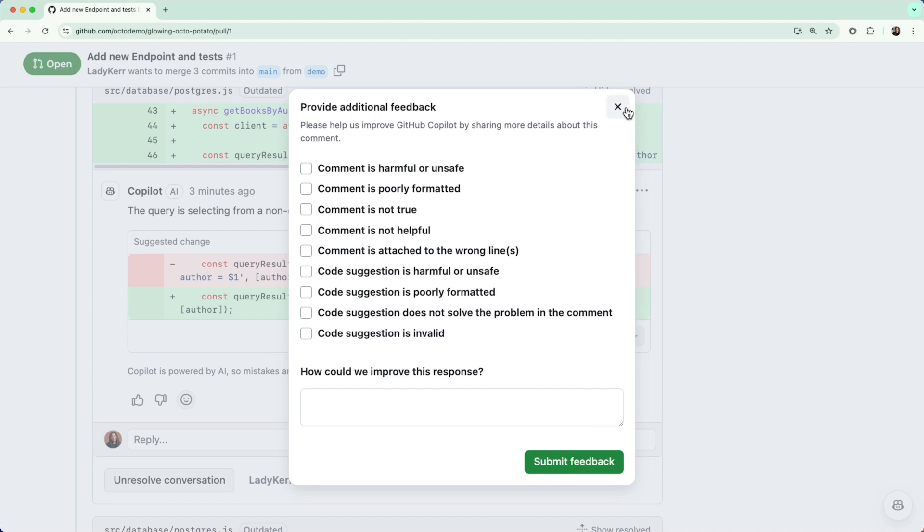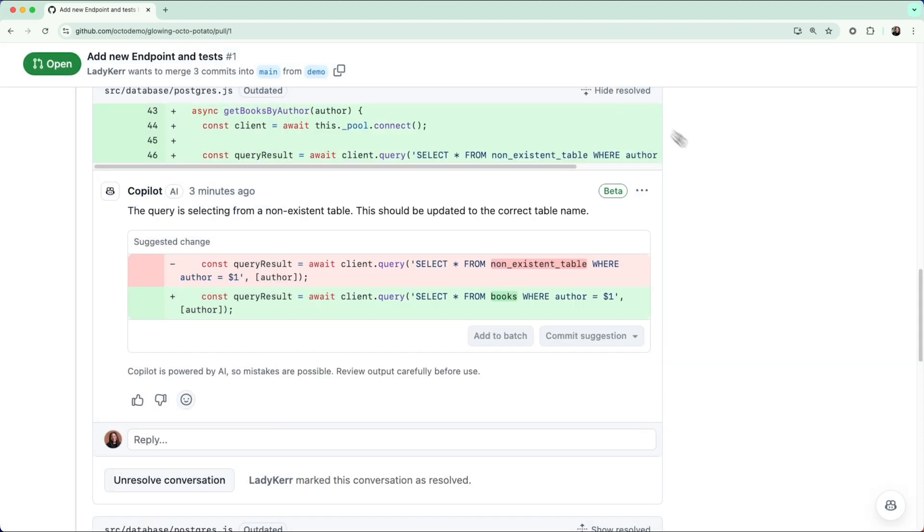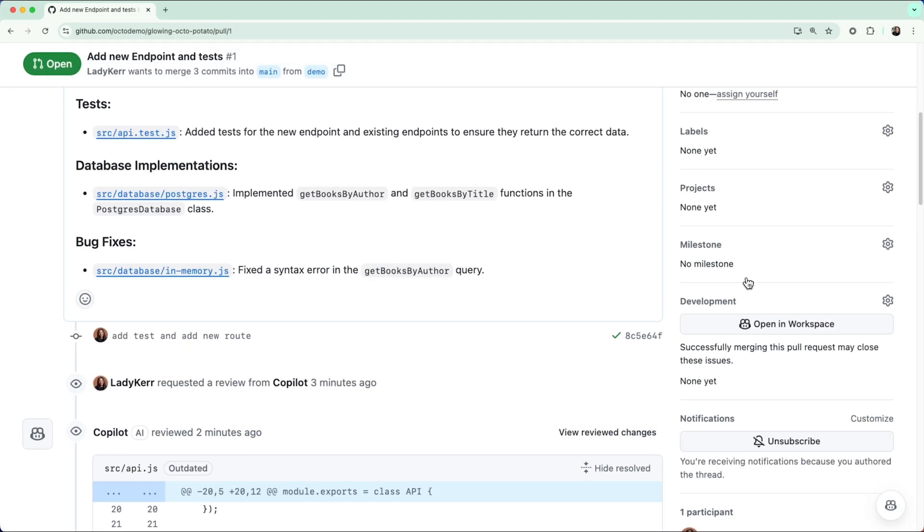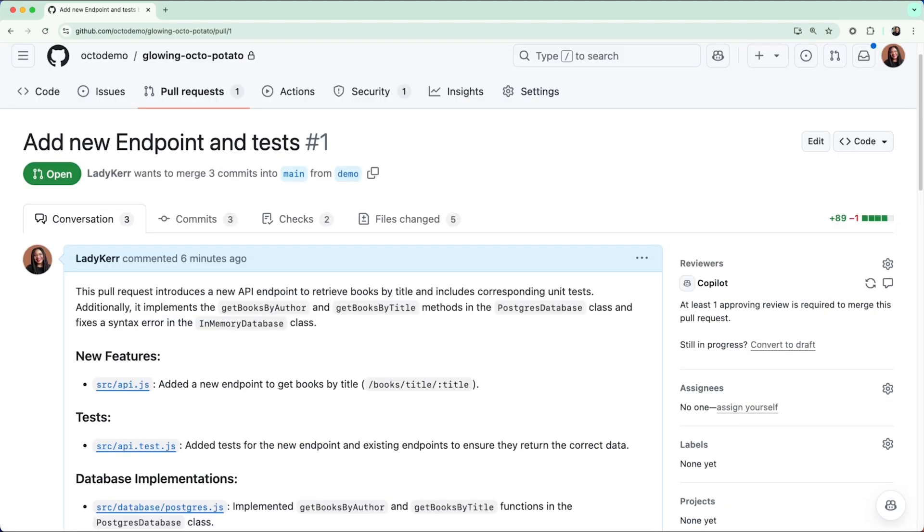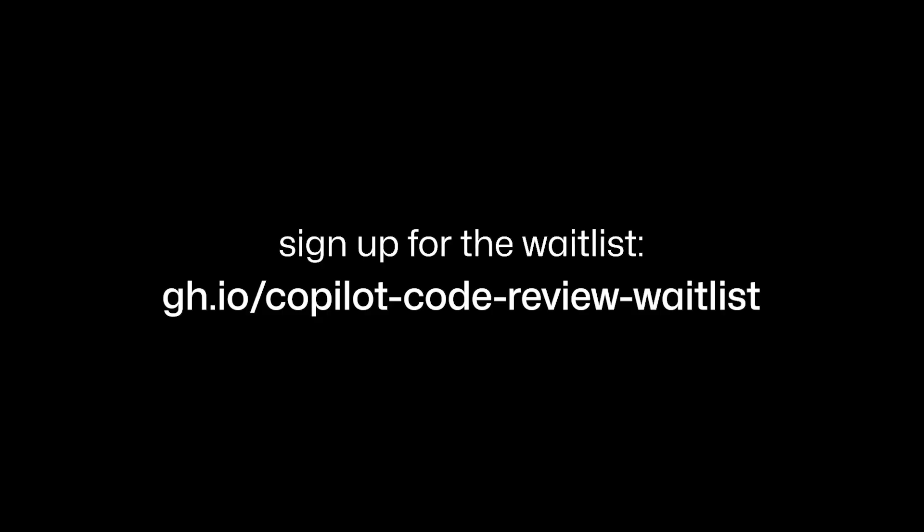If you have access to the public preview, we'd love for you to give Copilot code review a try and tell us what you think. Sign up for the waitlist by visiting gh.io slash copilot code review waitlist.